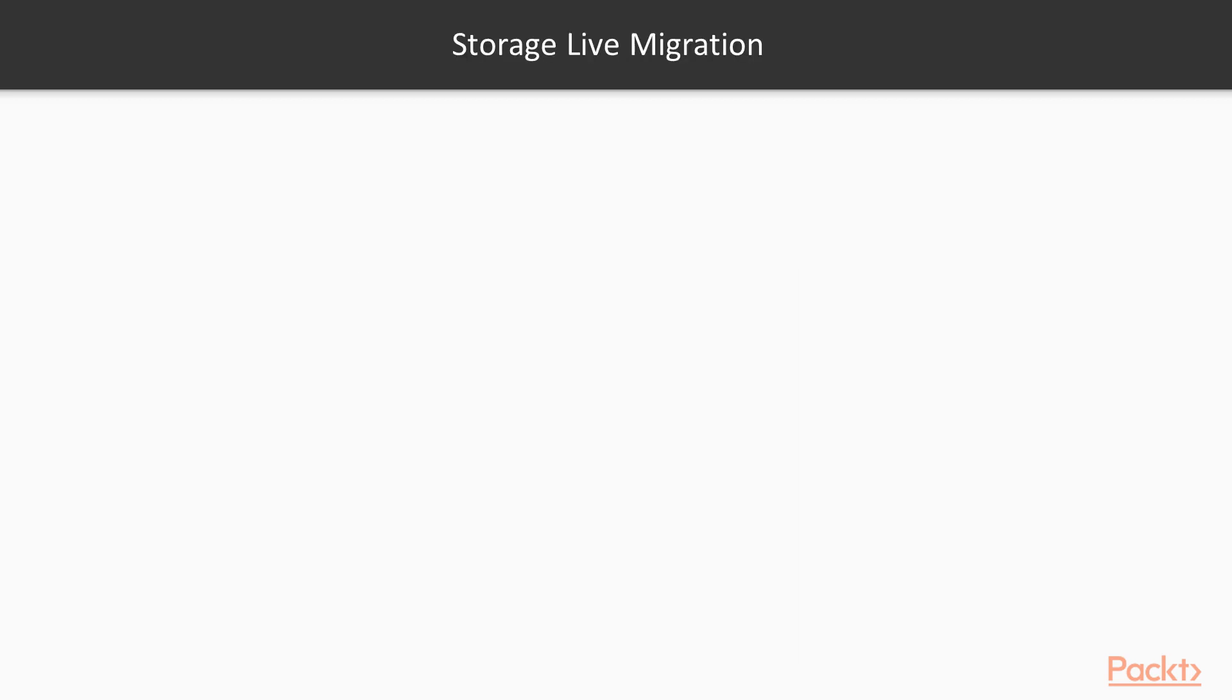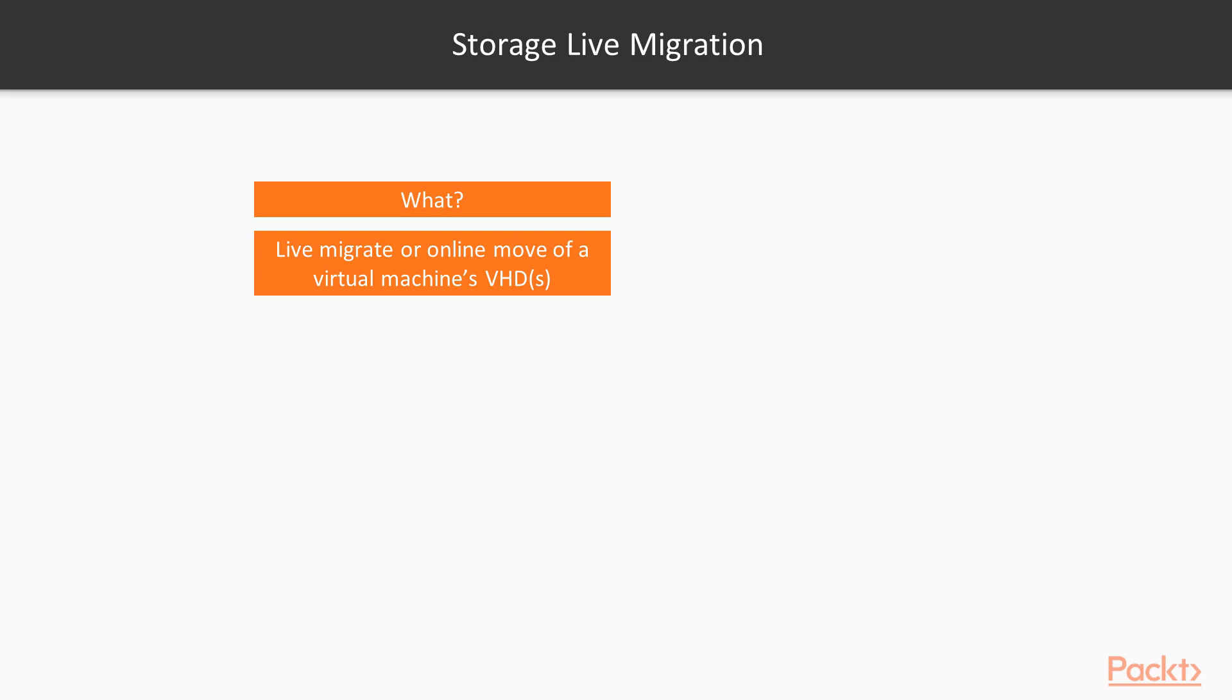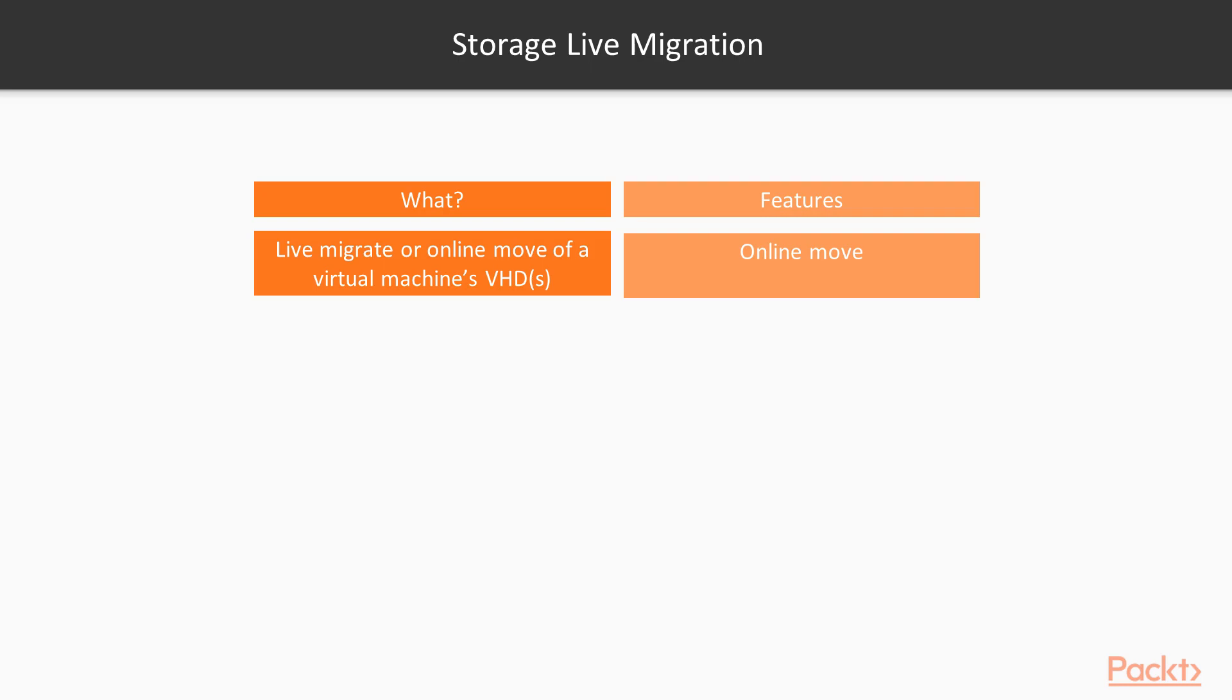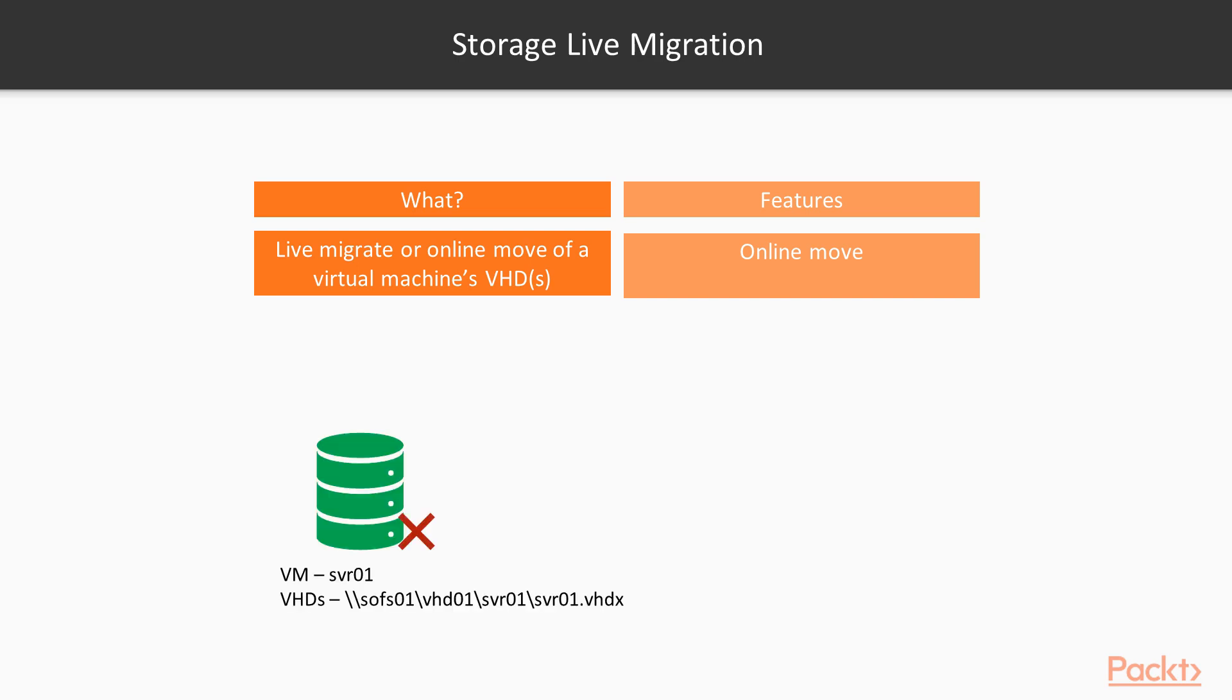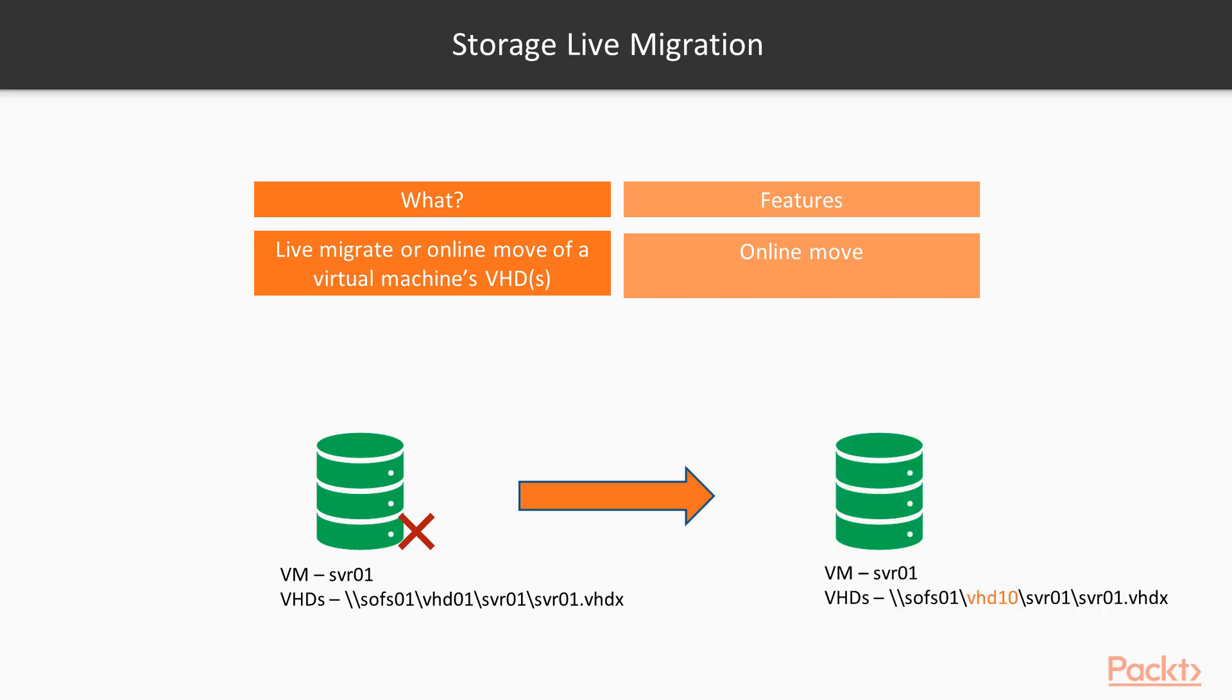Storage live migration moves live copies of the VHD files off a VM from one volume to another. This is an online move. So the VM does not have to be powered off for this to take place. A typical use case for this is when a drive in a volume fails. You would then use the storage live migration to move the VM to a healthy volume while the original volume is rebuilding.